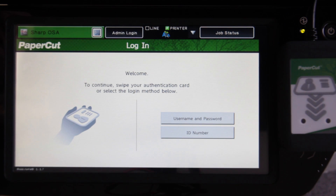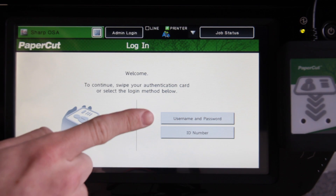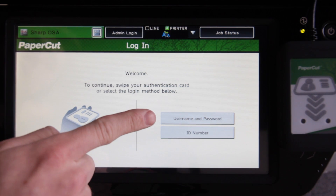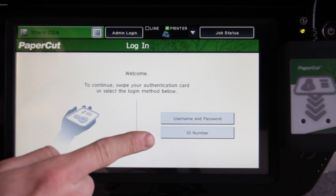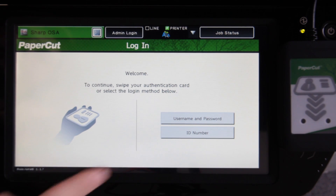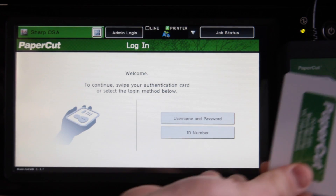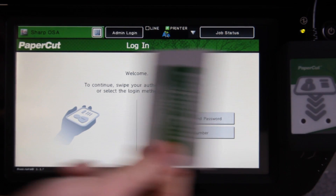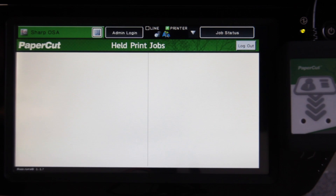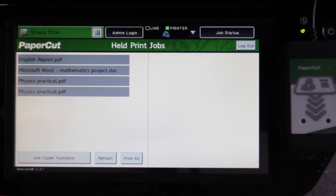If I've forgotten my card at home, I can still log in using my username and password combination, or ID number. Now, by swiping the card, I'm logged in and taken into the device.